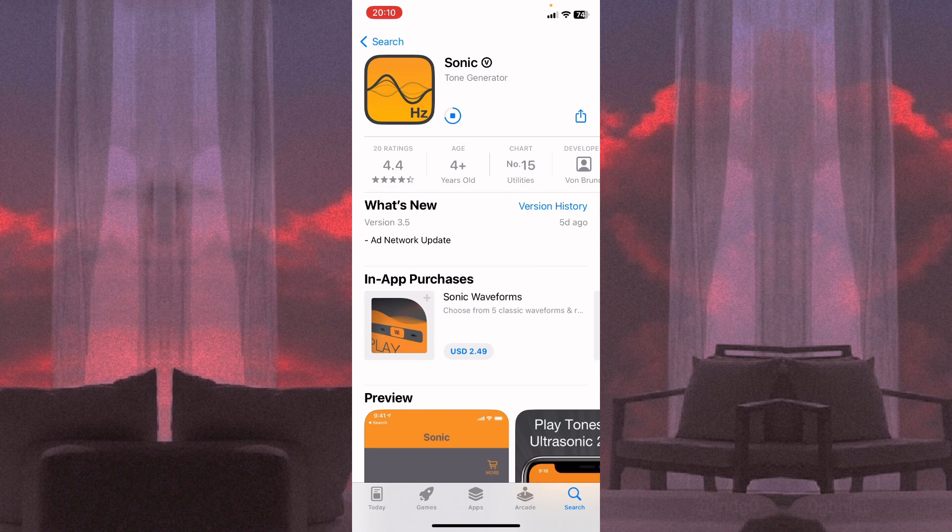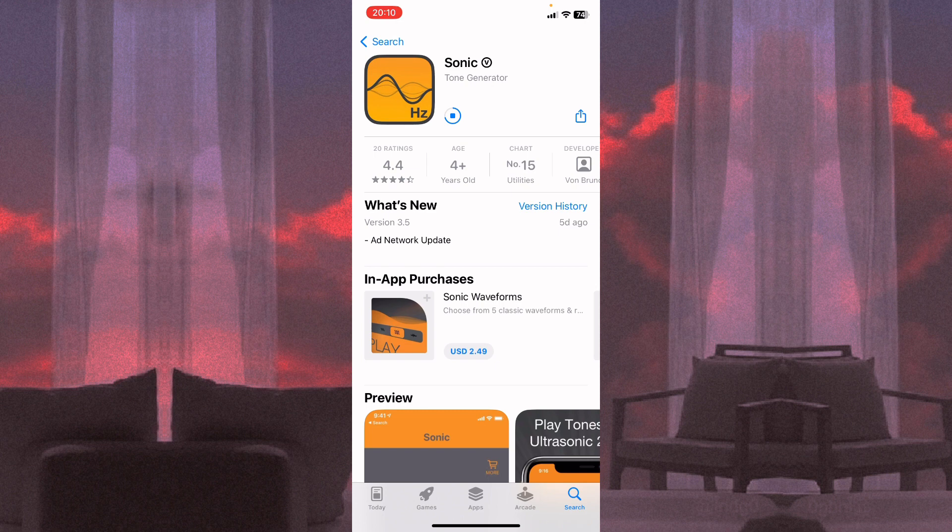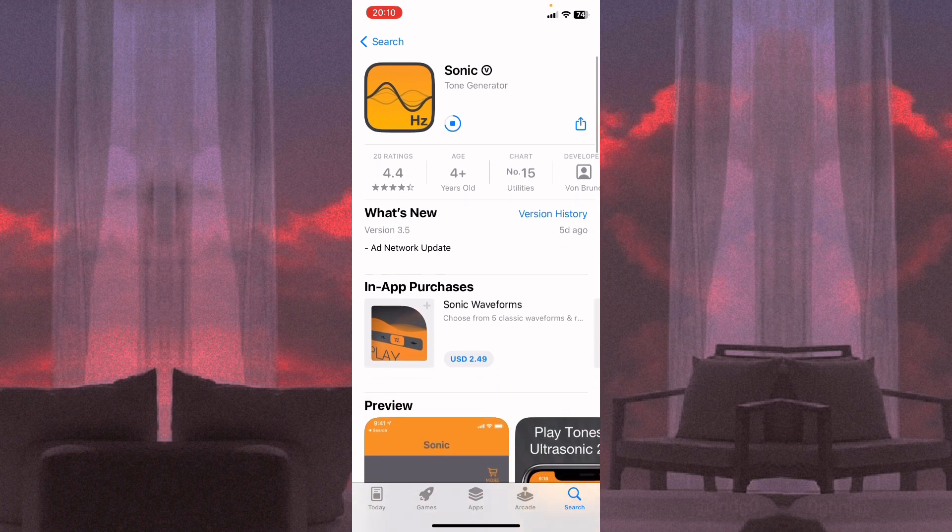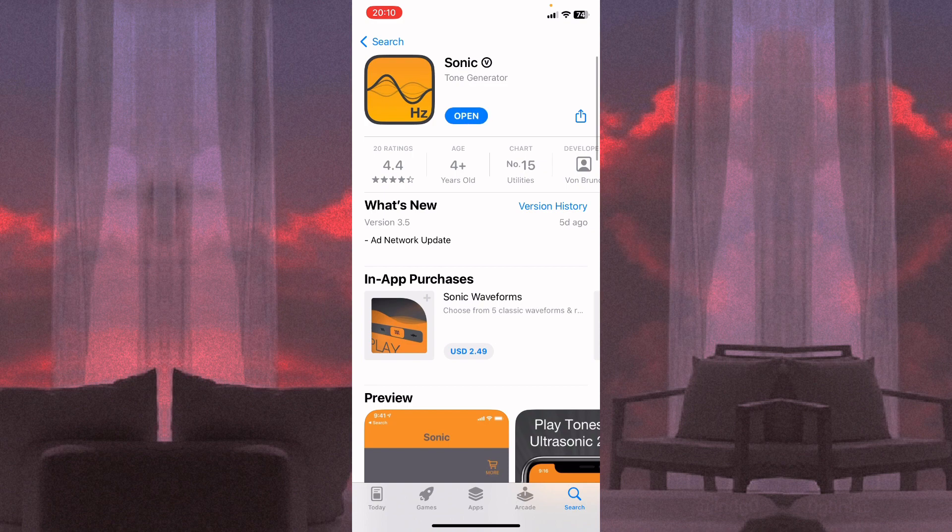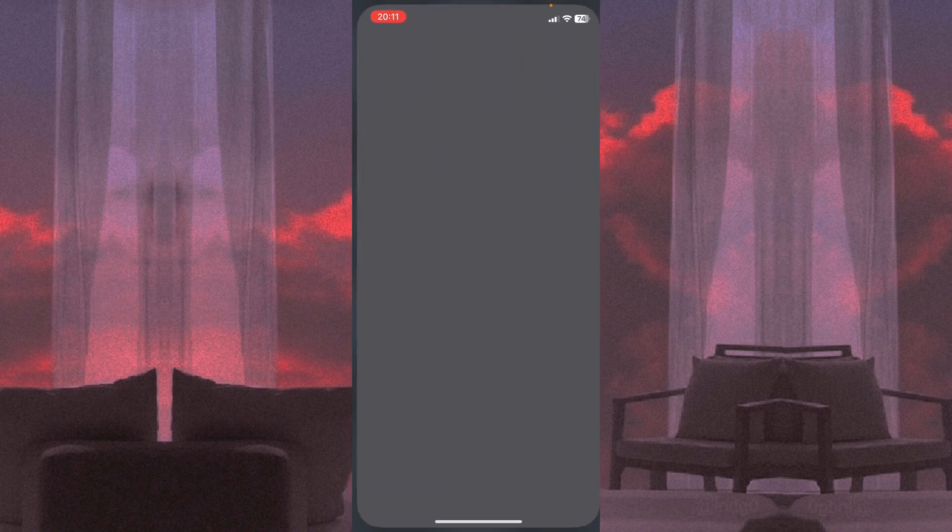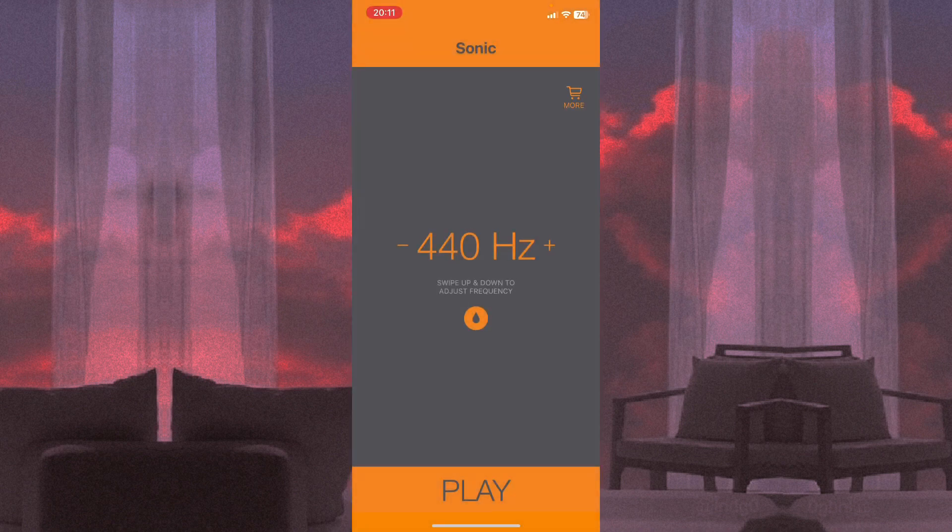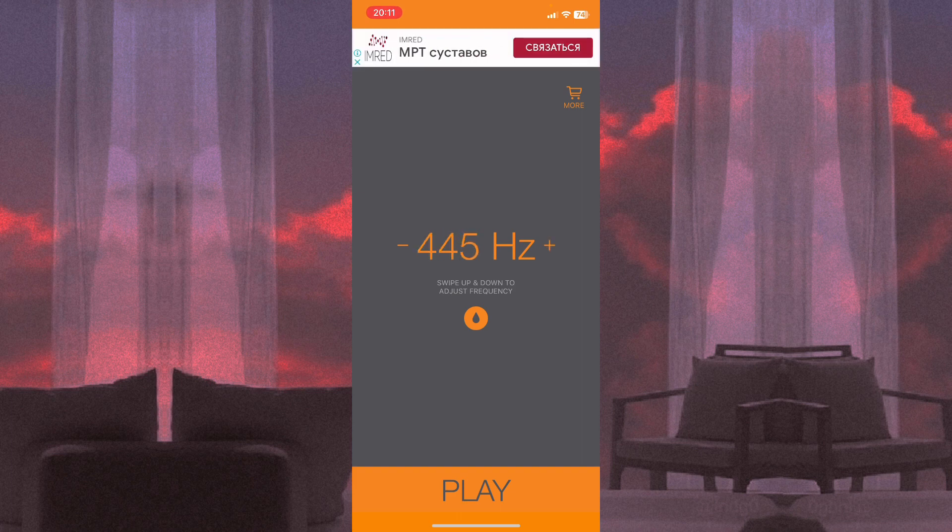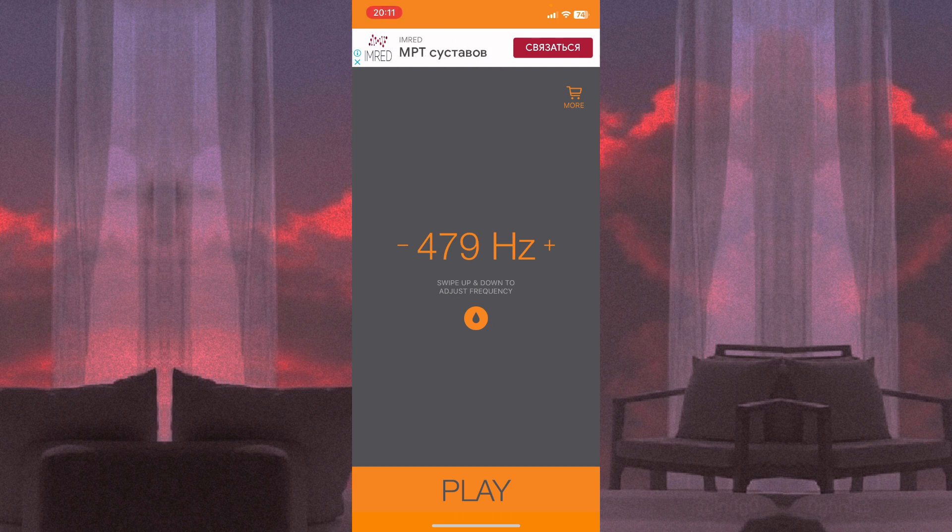All we need is to open the app. Here we can see different options. We can change the gigahertz number and just click on play. When you click, the app will make some noise.